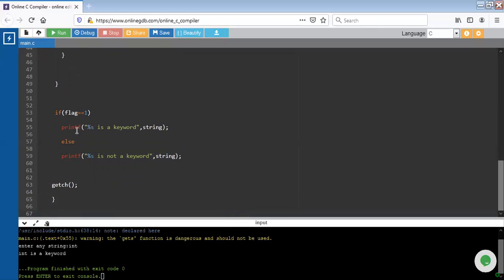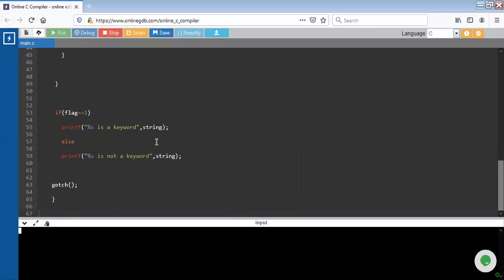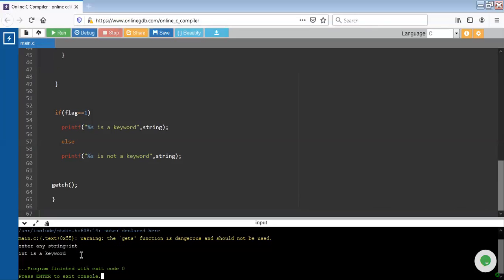Now let's run this program. I have clicked on run. Now type any keyword, like suppose I write int. Press enter key. You will see the message: int is a keyword.